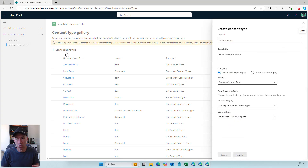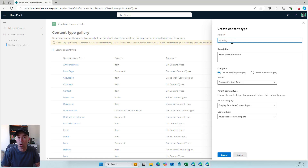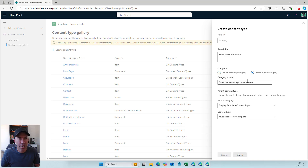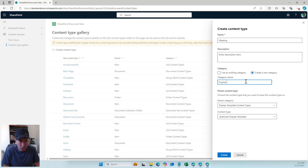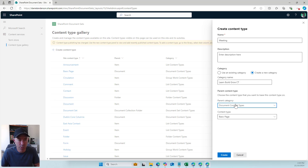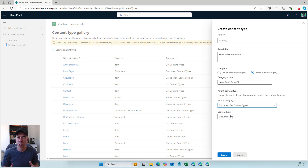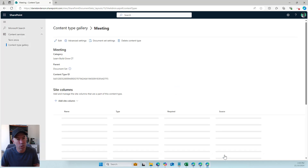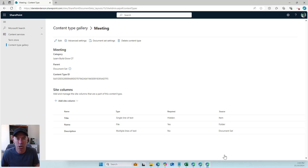I'm going to create a new content type and call it 'Meeting' — because when we go to a library and click the new button, we'll see 'new meeting' rather than 'new meetings.' I'm going to create a new category called 'LBG CT'. The parent category is going to be the document set content type, and we'll inherit from the document set content type. I'll hit create.